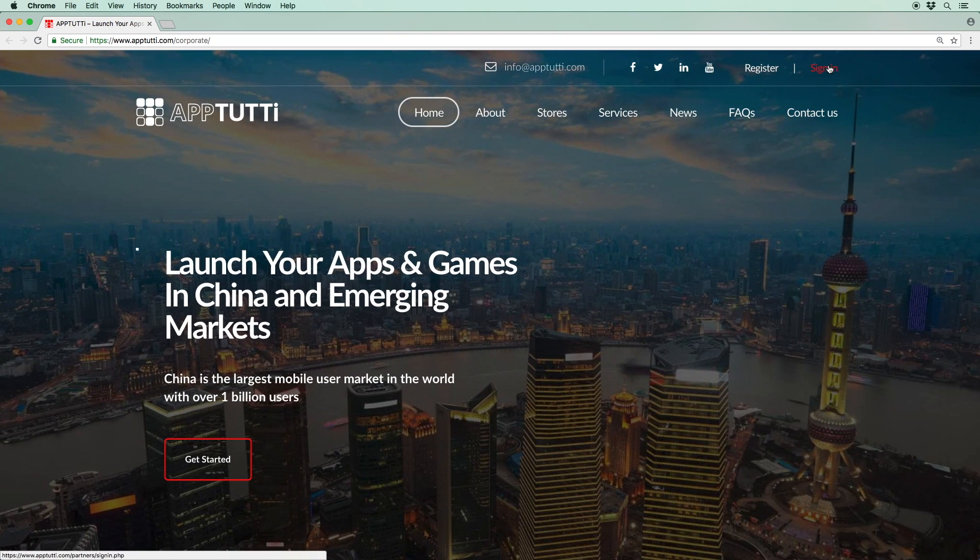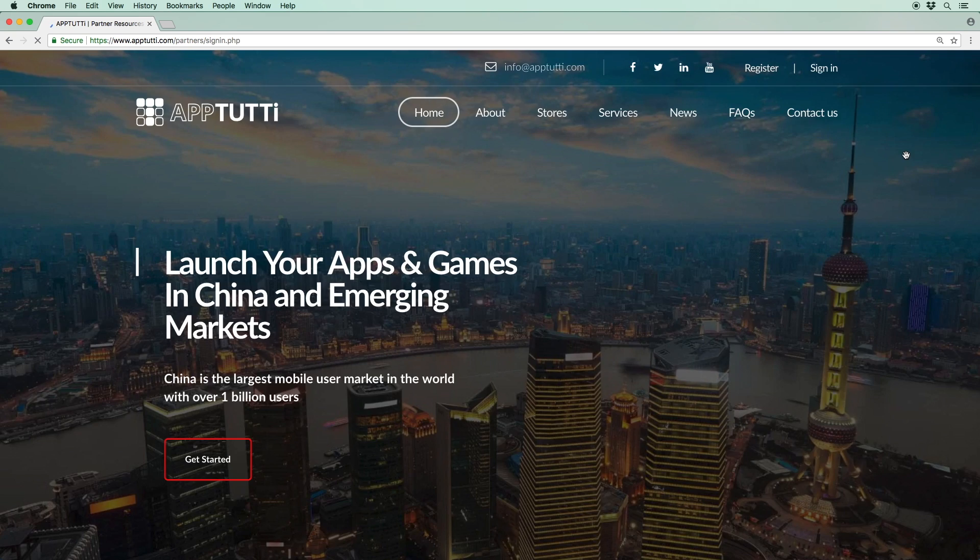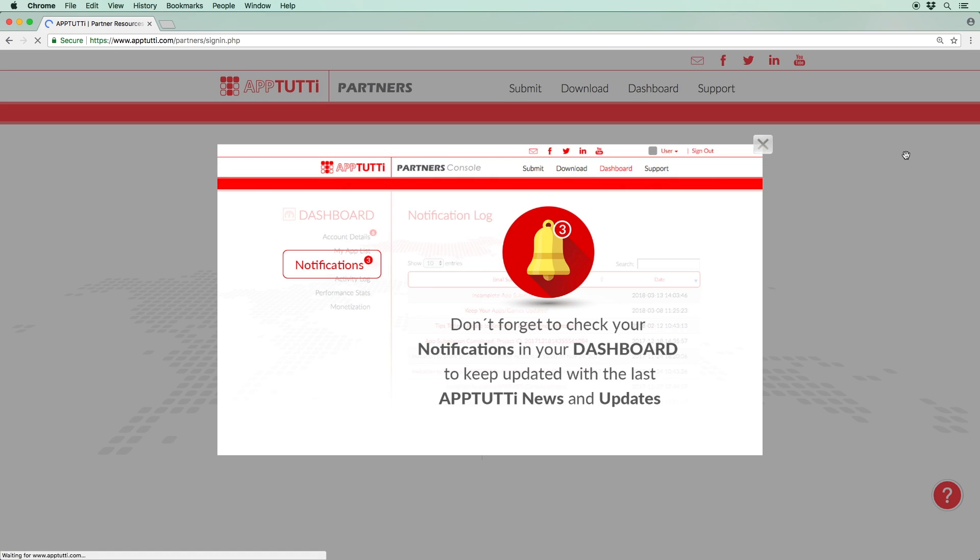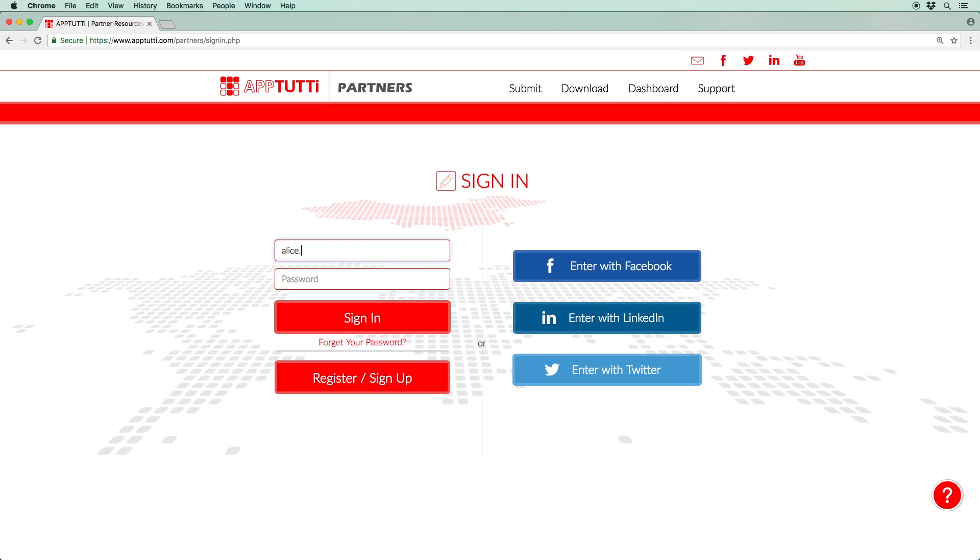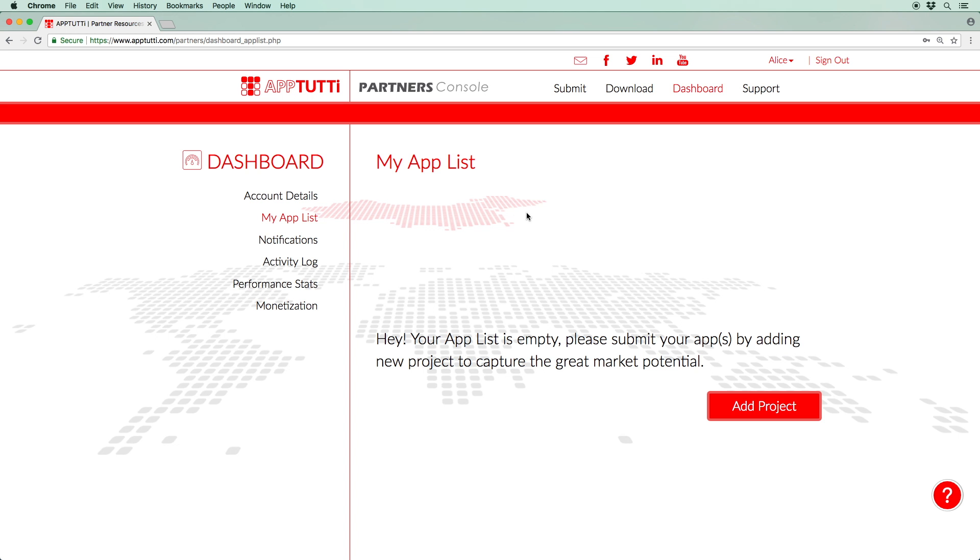First off, sign into the Partner Resources portal with your registered email and password. If you have not yet registered with us, please check out our previous tutorial on registration. Now once you have accessed your dashboard, navigate to your app list where you'll be able to view all your submitted apps. This section should be empty for new partners.